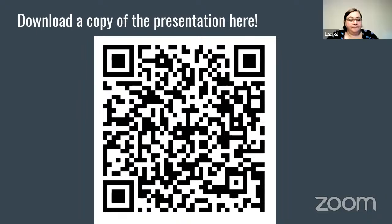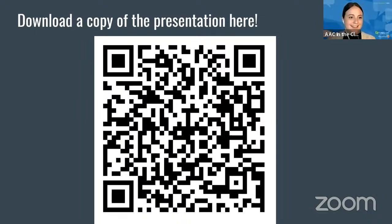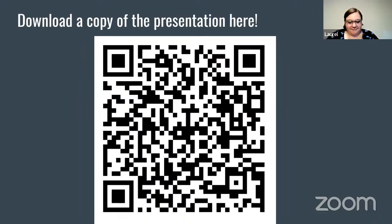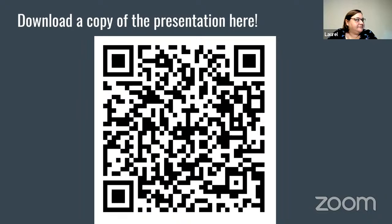Welcome to AAC in the Cloud. There is a QR code for a copy of the presentation — we'll leave it up for a few minutes to give you a chance to download it if you'd like. We will have the slide again at the end of our presentation as well.